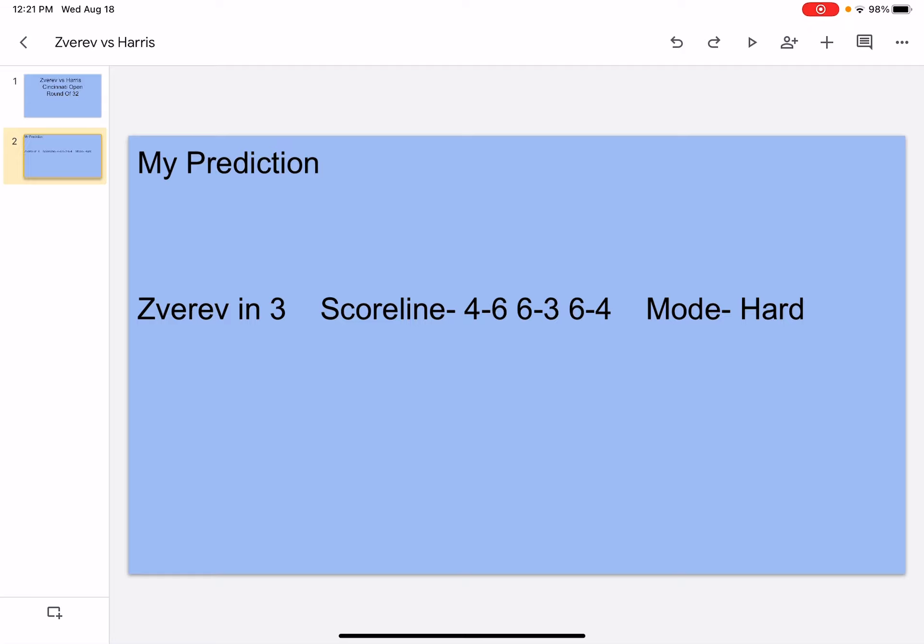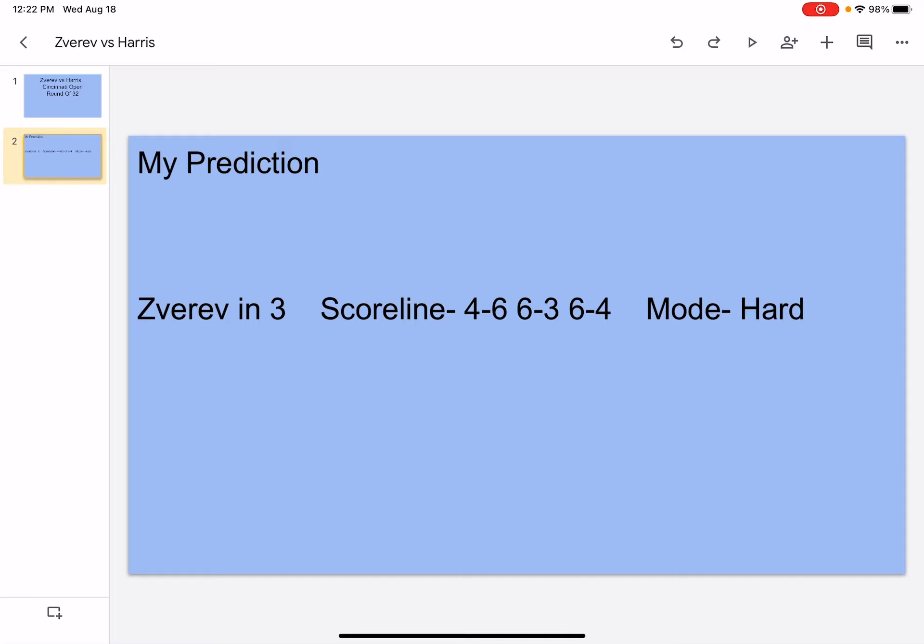Let's get into the analysis. Zverev has a good forehand and a solid serve, but it's not consistent. He has good ground strokes. He's not a great mover, but he can still reach balls. He's also a baseliner. Zverev went to the US Open Final, Australian Open Semifinals, Roland Garros semifinals. He went to Wimbledon in the fourth round. He has 15 titles and he's number 5 in the world. He won both the ATP Finals and the Olympics.